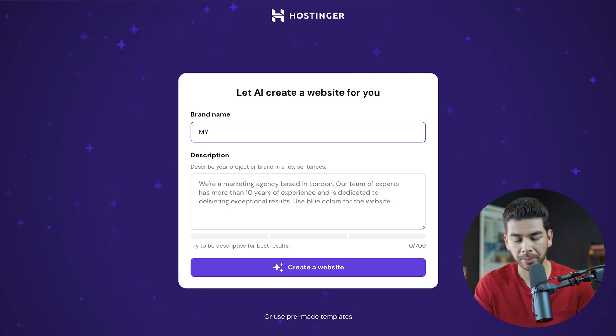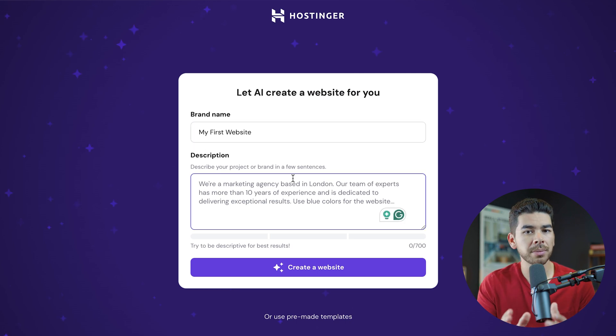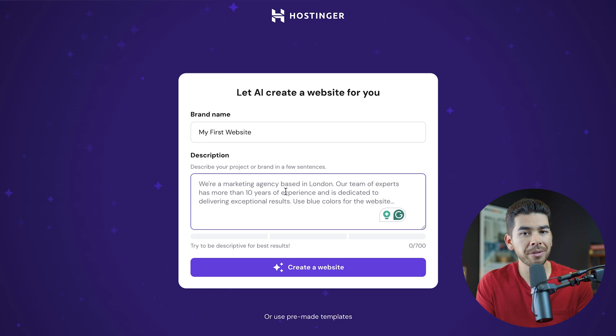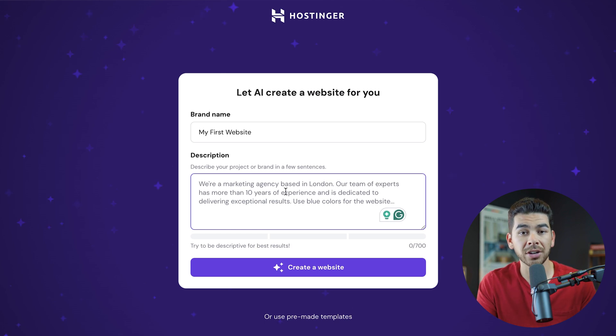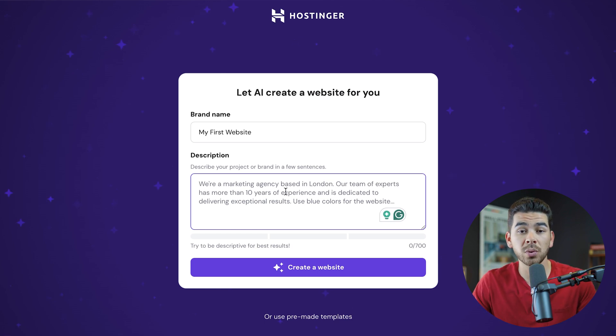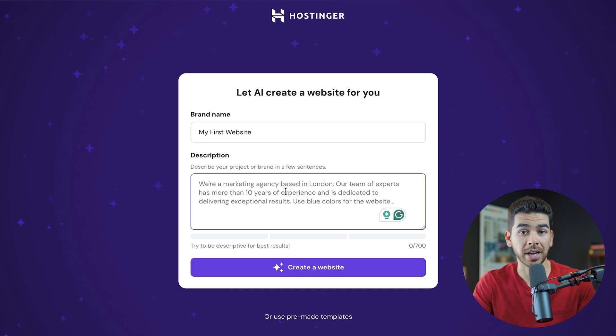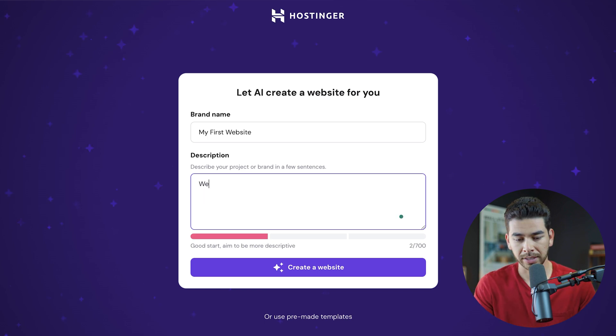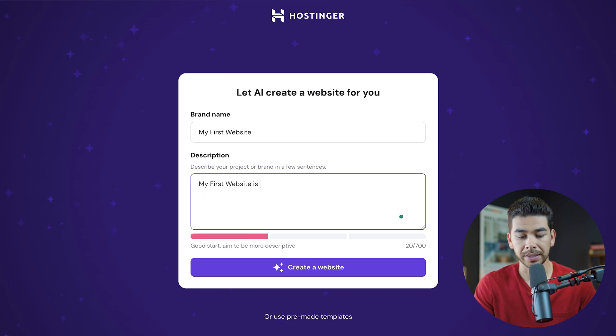So let's go ahead and name our brand. Now the description is very important to helping you build a cohesive website. The more information that you can give the AI here, it's going to be better at creating some of the tools or features that you want on your site. So be sure to include as much information here as you can.